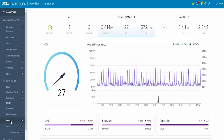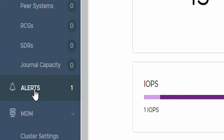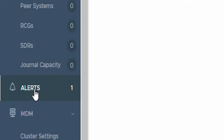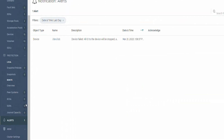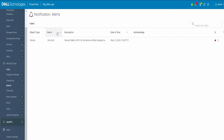Once logged in, we will go to the bottom left side of the screen to check for the alerts tab. Click on the alerts tab and clear out any filters that may be present at that time to see all the alerts on the screen.